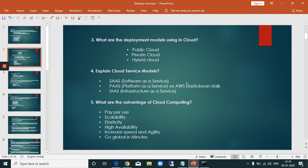The cloud service models are SaaS, PaaS, and IaaS. SaaS is Software as a Service, PaaS is Platform as a Service, and IaaS is Infrastructure as a Service. These are covered in more detail in previous videos.